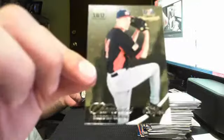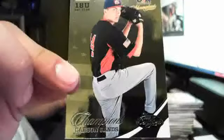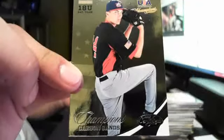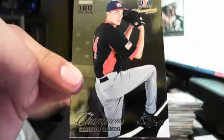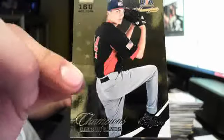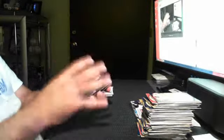Carson Sands Certified Champions. That leg lift looks like he's about to cut a fart or something. The way he's lifting his leg.